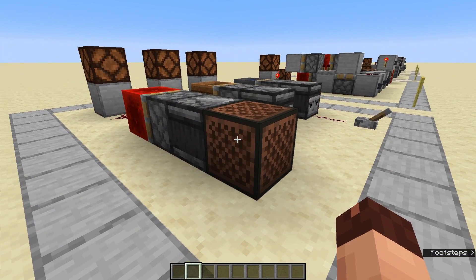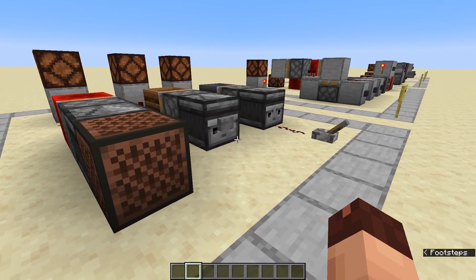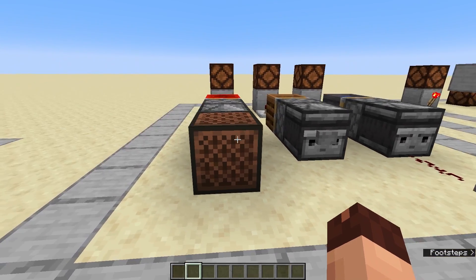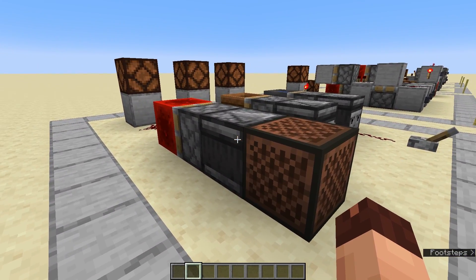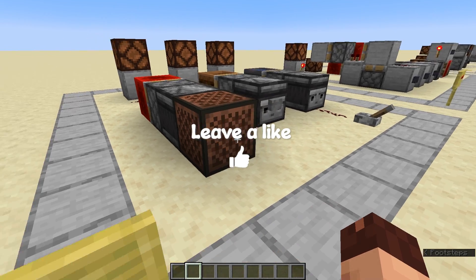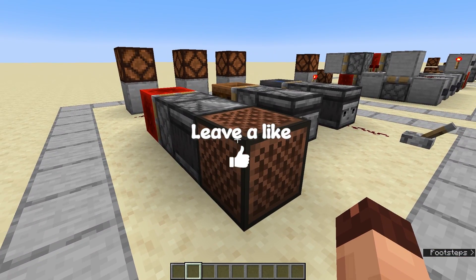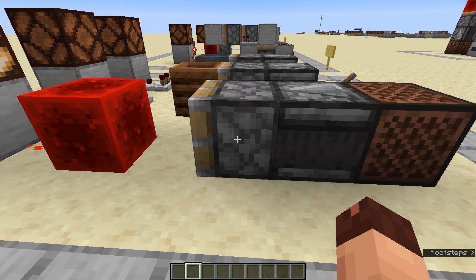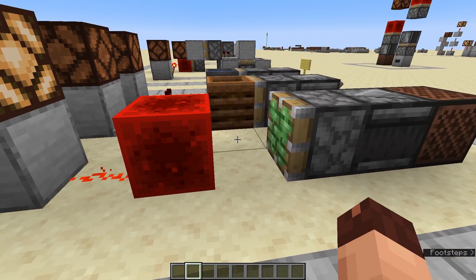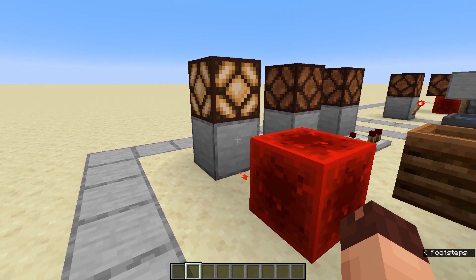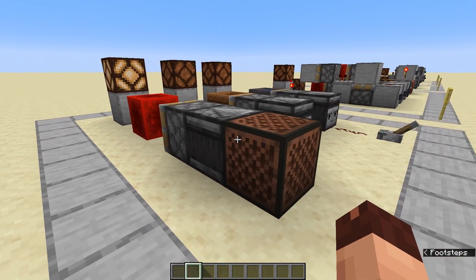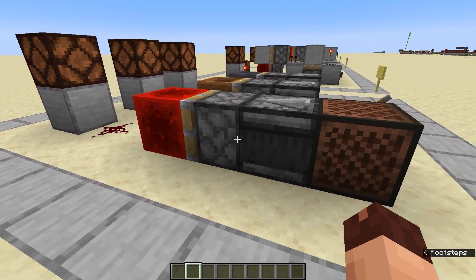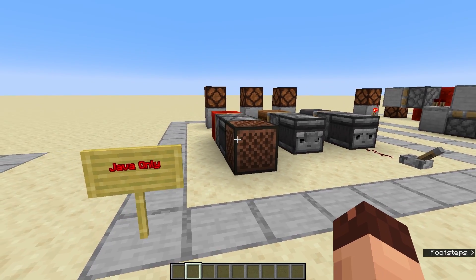So this is our first design. I use a note block as input but we could also use a button, a block being removed, or a redstone signal — it's just an observer watching a block changing its state. When we hit the note block, the observer detects that, gives a short output, and the piston spits out the redstone block, giving us a constant signal on the redstone lamp. And once we hit the note block again, the lamp turns off. That is pretty much a T flip-flop.